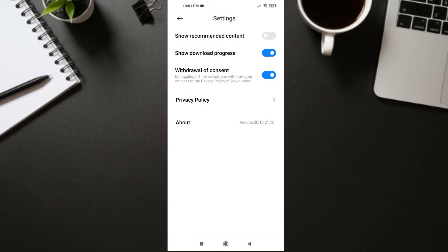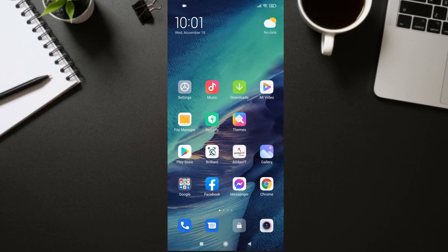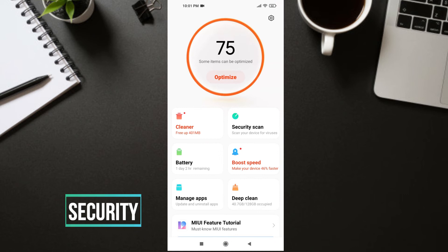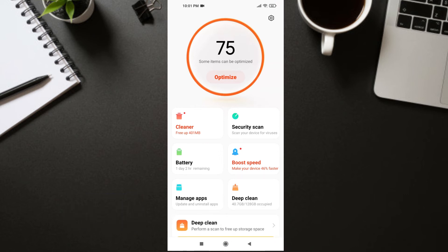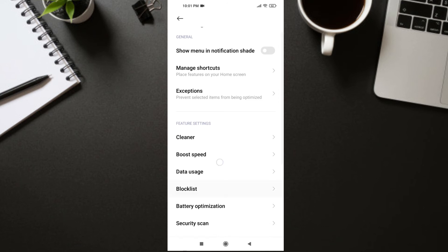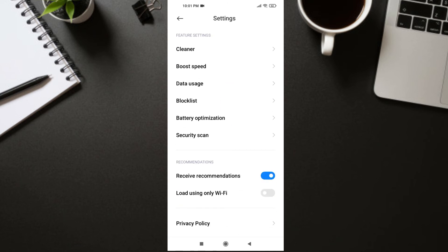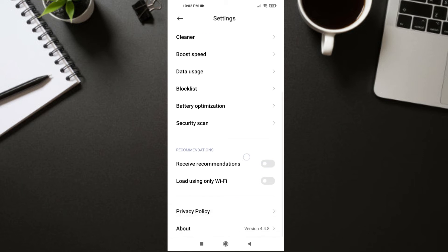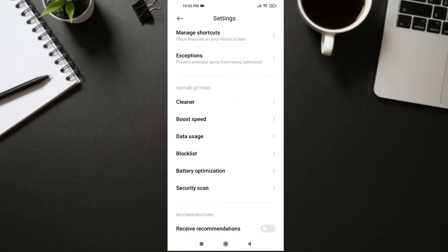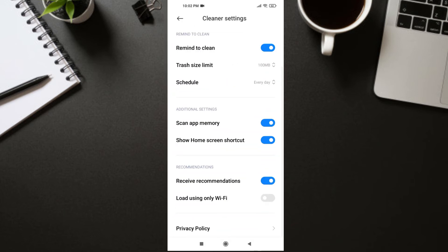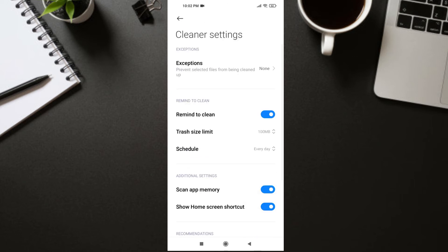Get out of Downloads and go to Mi Security. In Mi Security, click on the Settings icon, then scroll down to the Recommendations section and turn off 'Receive Recommendation.' Then go to Feature Settings, click on Cleaner, and here turn off 'Receive Recommendation' again. You can also turn off 'Remind to Clean' if you don't want it.